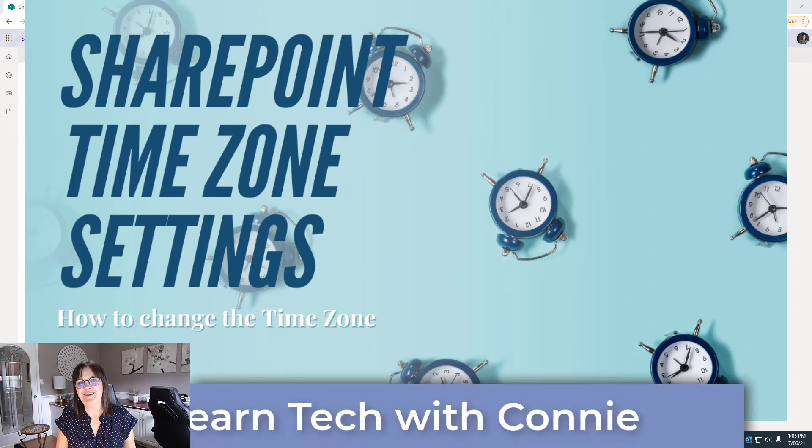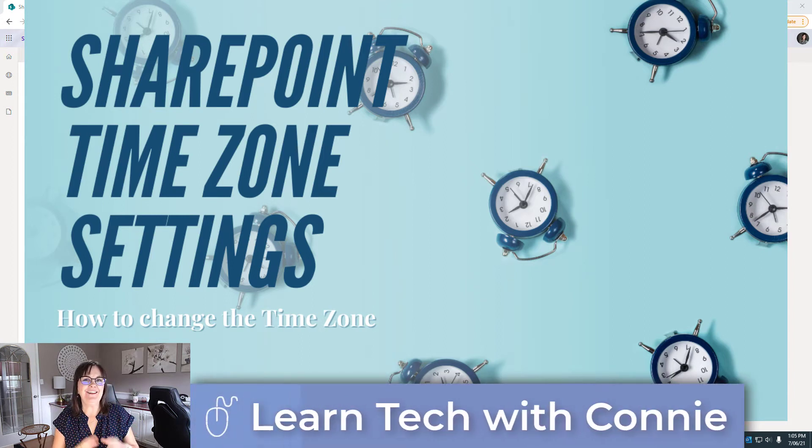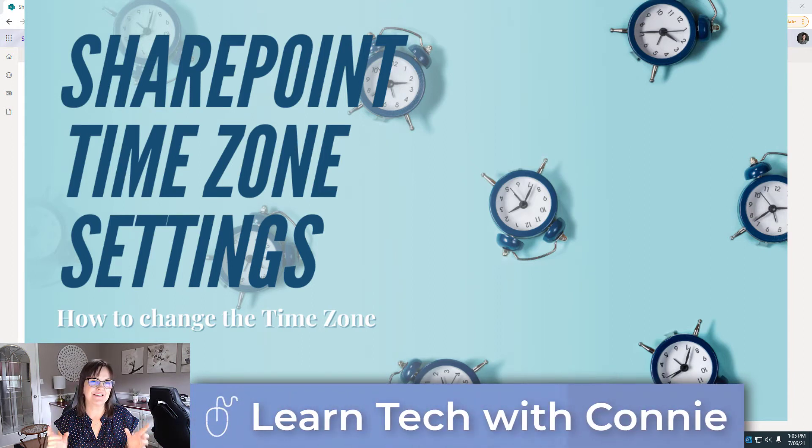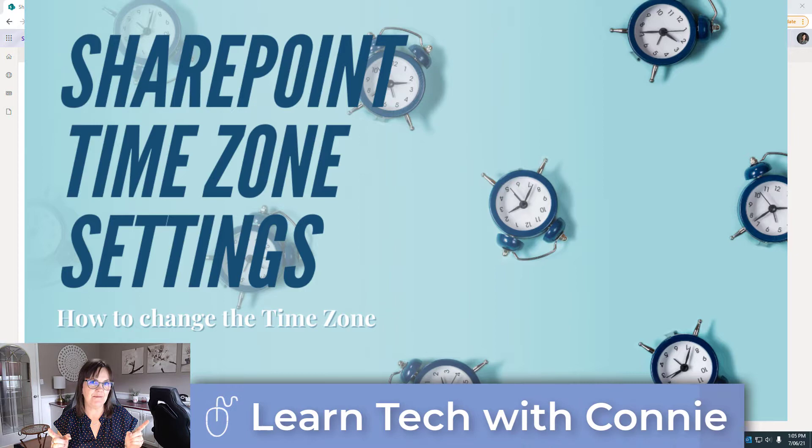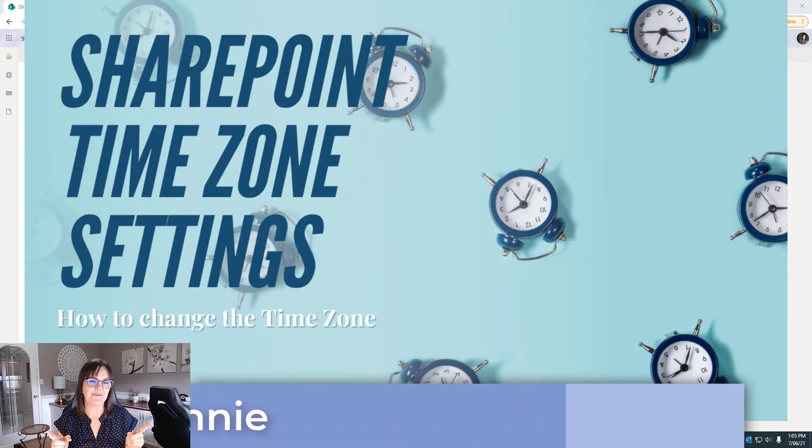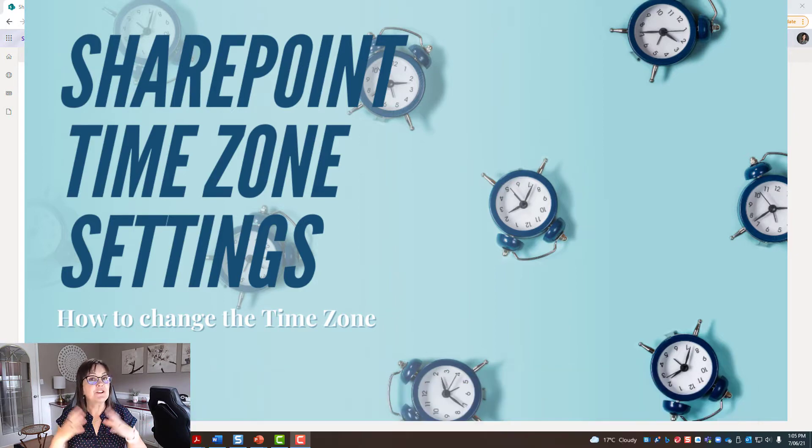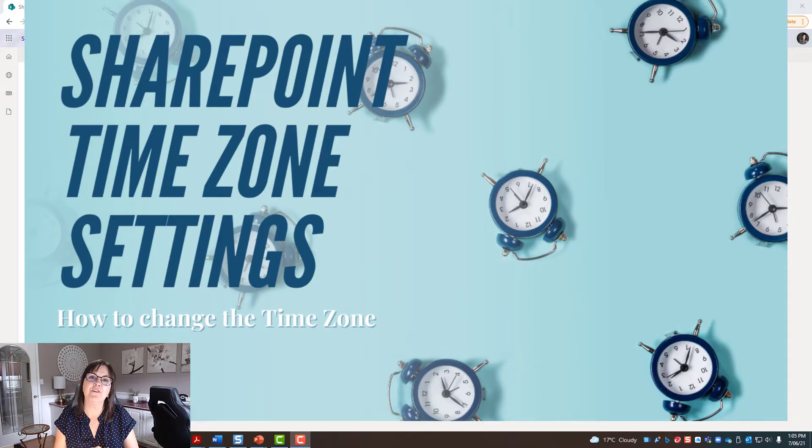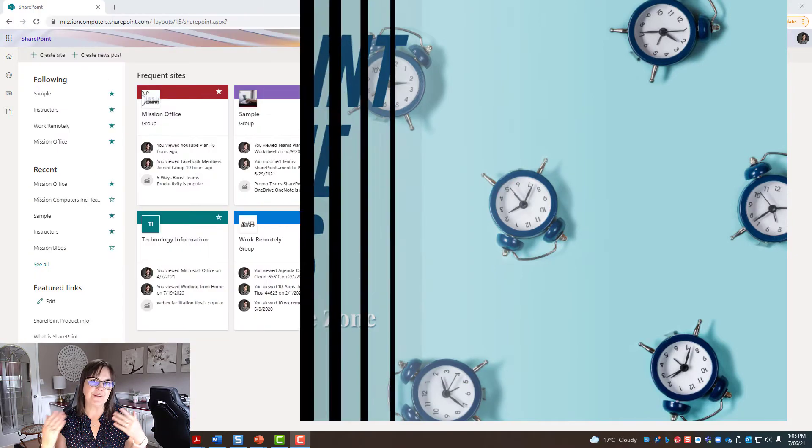Hi there, your computer friend Connie here. I'm going to show you how to change the time setting or the regional settings for the time on your SharePoint site.